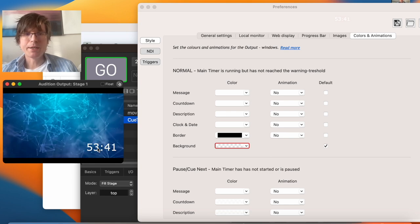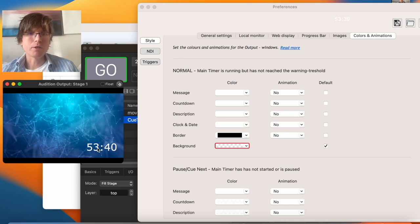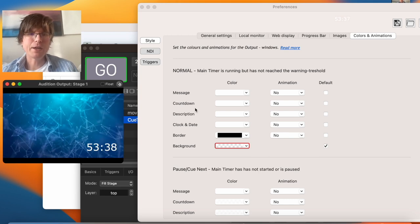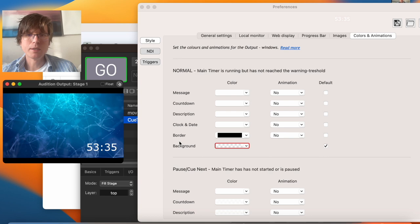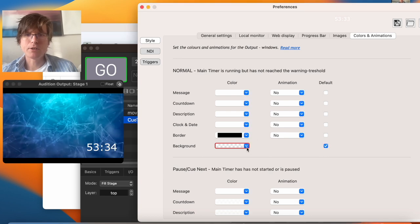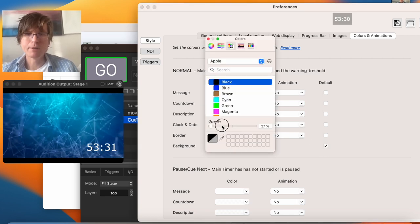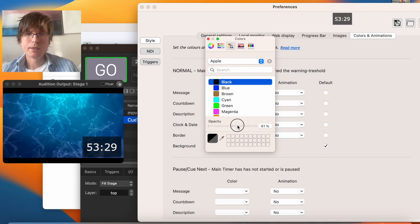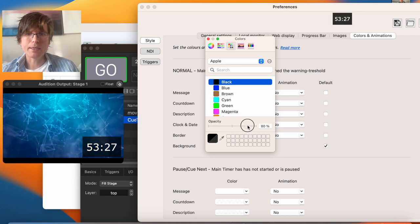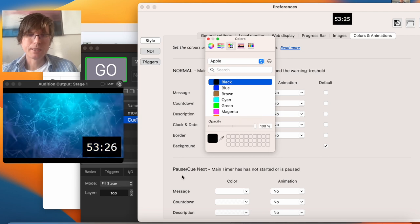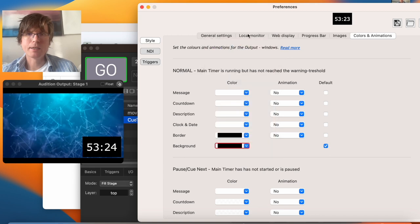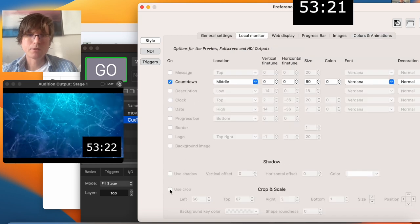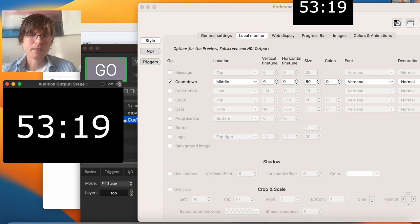But I can also show you another way to do it. If you prefer not to do this in the cue timer, then let's turn everything on again. I turn on the background, and I go back to turn off the crop so it fills the screen.